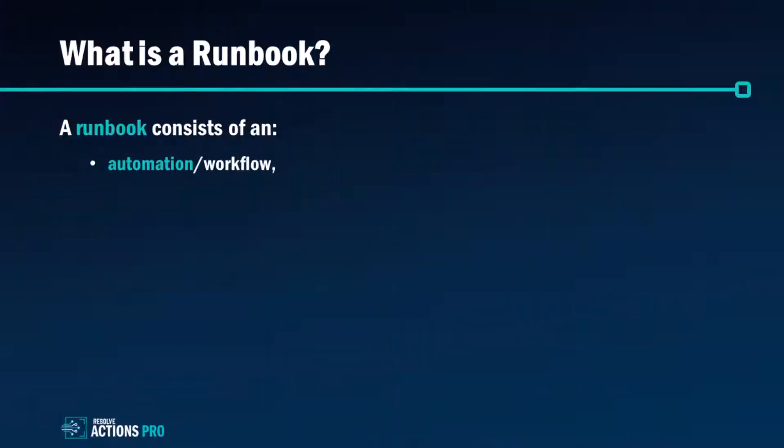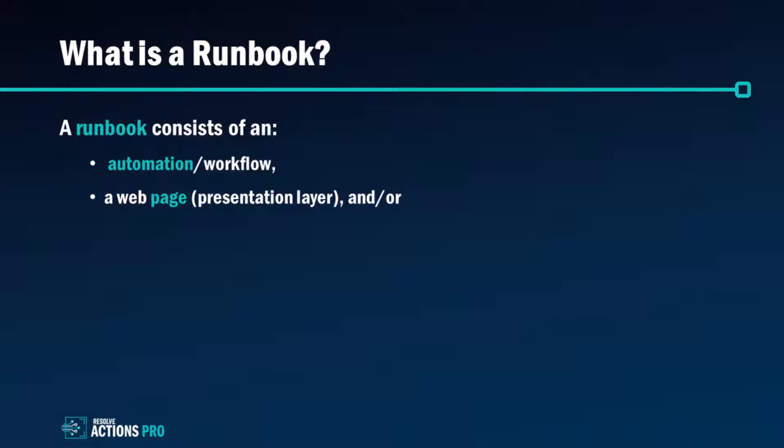Now our definition of a runbook may be slightly different to what you're used to with other automation platforms, because a Resolve Actions Pro runbook can contain the automated workflow that we call an automation, as well as an optional front-end page that acts as the presentation layer to your automation. A runbook can be just an automation or it can be just a page like a knowledge base article, or it can be both a knowledge base article blended with automation capabilities.